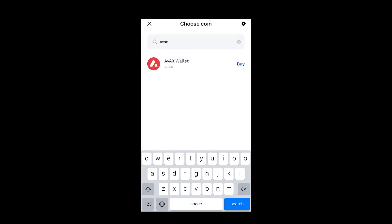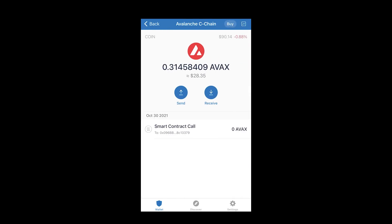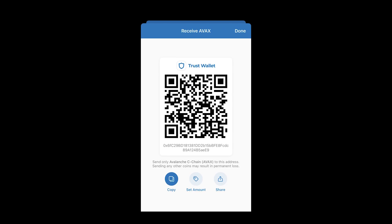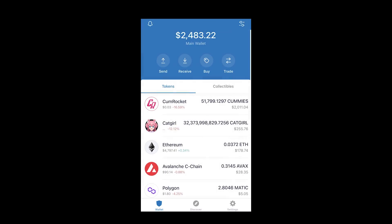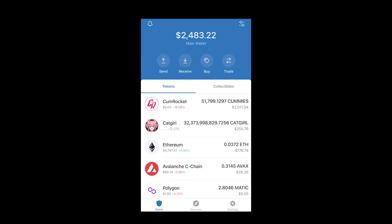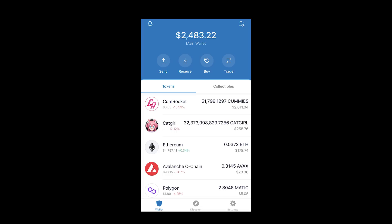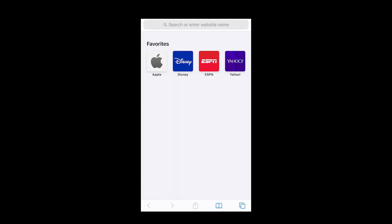Once you have it on your wallet, you open up your Trust Wallet. If we're going to use the Avalanche coin AVAX, you click your coin and press Receive — it'll give you an address to receive it. Then you go to your Coinbase wallet, press Send, and paste that address. If AVAX isn't enabled in Trust Wallet by default, click the top right menu, search for AVAX, and enable it so it appears in your wallet.